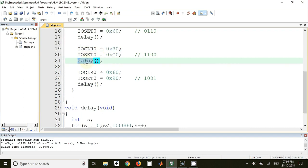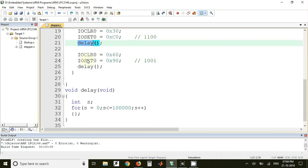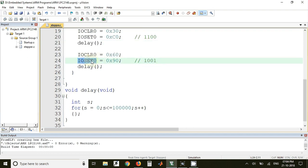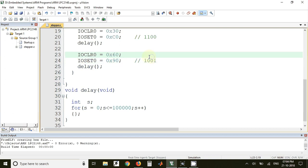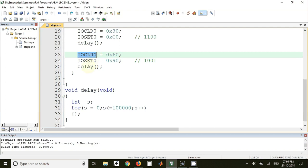Again we have to call some delay and the final code will be 1001. So this will be sent to IOSET0 register and at the same time these two bits should be cleared which are 5th and 6th number pins. So the value here will be 0110. So that is nothing but value 60. So this must be sent to IOCLR0 register and again some delay.